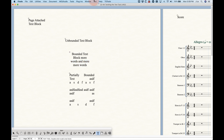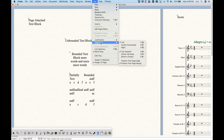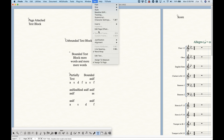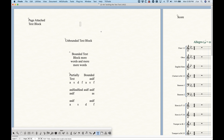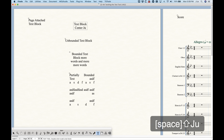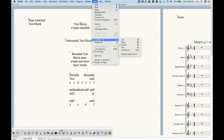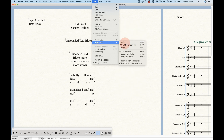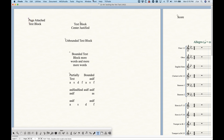One other thing to mention: you can pre-select the alignment and justification before entering a text block. So if you want to preset the alignment to center, you can also preset the justification to center, and when you click to create a new text block, it will already be center aligned and center justified. You can preset both justification and alignment before adding a text block.